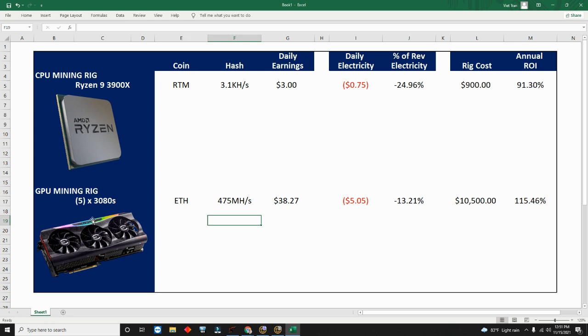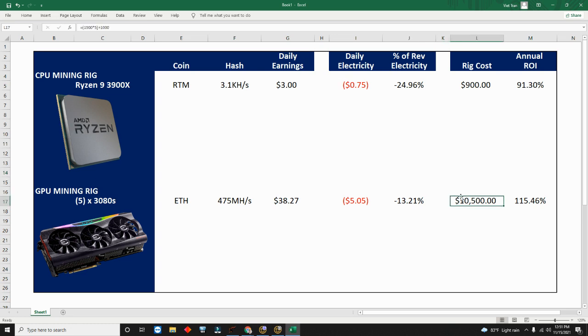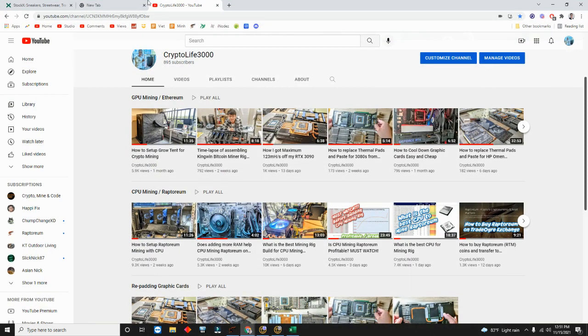So my electricity cost is only 13% of my earnings versus the CPU. Right now the total rig is $1,900 times five. That's the cost of the GPUs.